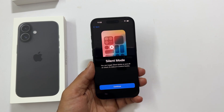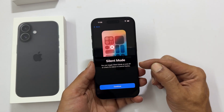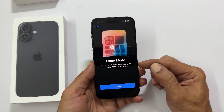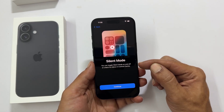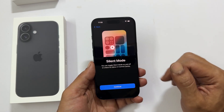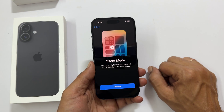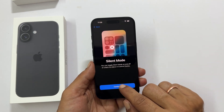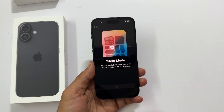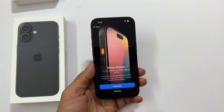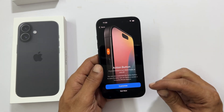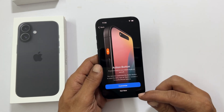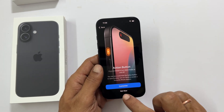Your iPhone will show you some of its coolest tricks — check them out. Starting with silent mode and how to activate it. Tap continue. Action button and its functionality — you can customize it now or choose 'Not Now'.